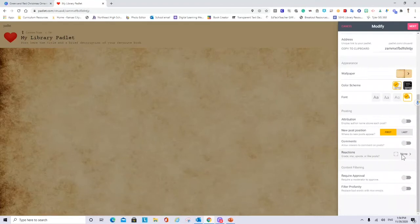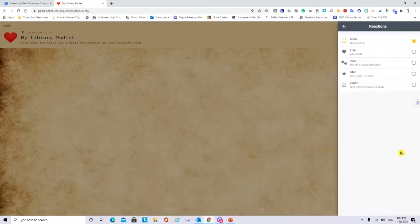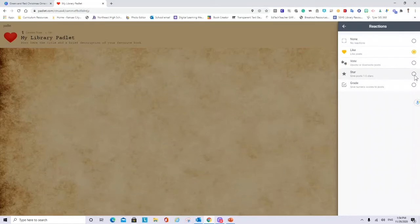And reactions. When readers will see the post they can say if they like it. By clicking here they can vote. They can give stars or give a numeric score to the post. For now I will only put like.